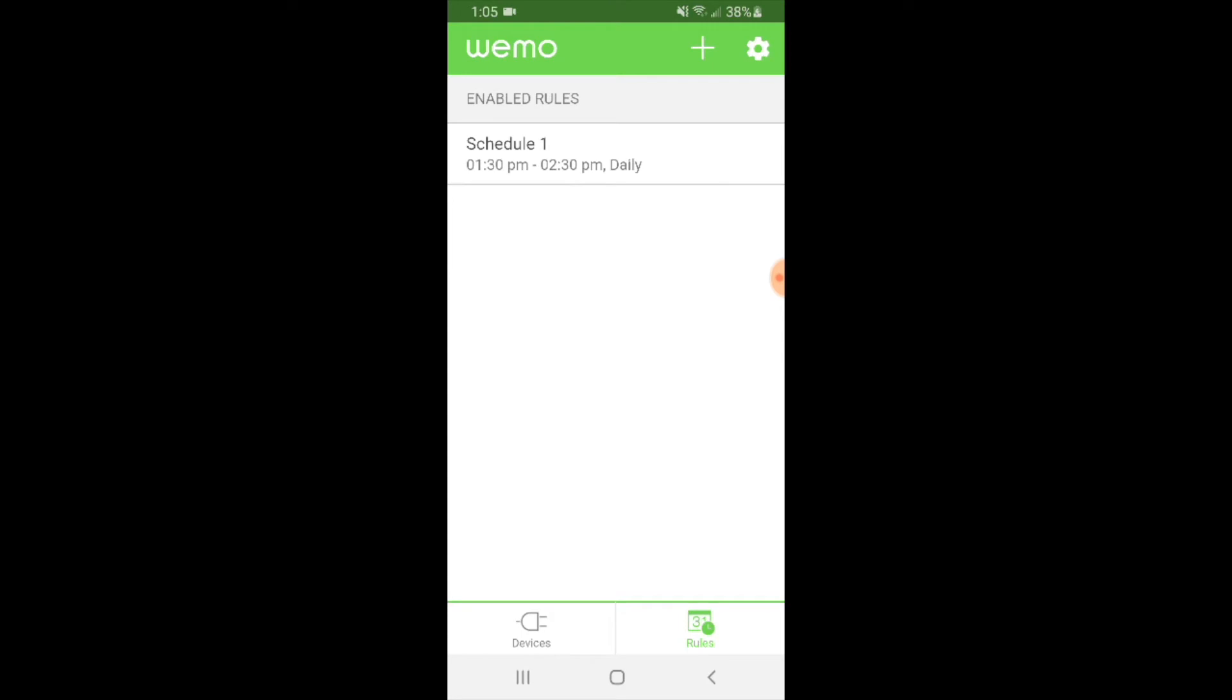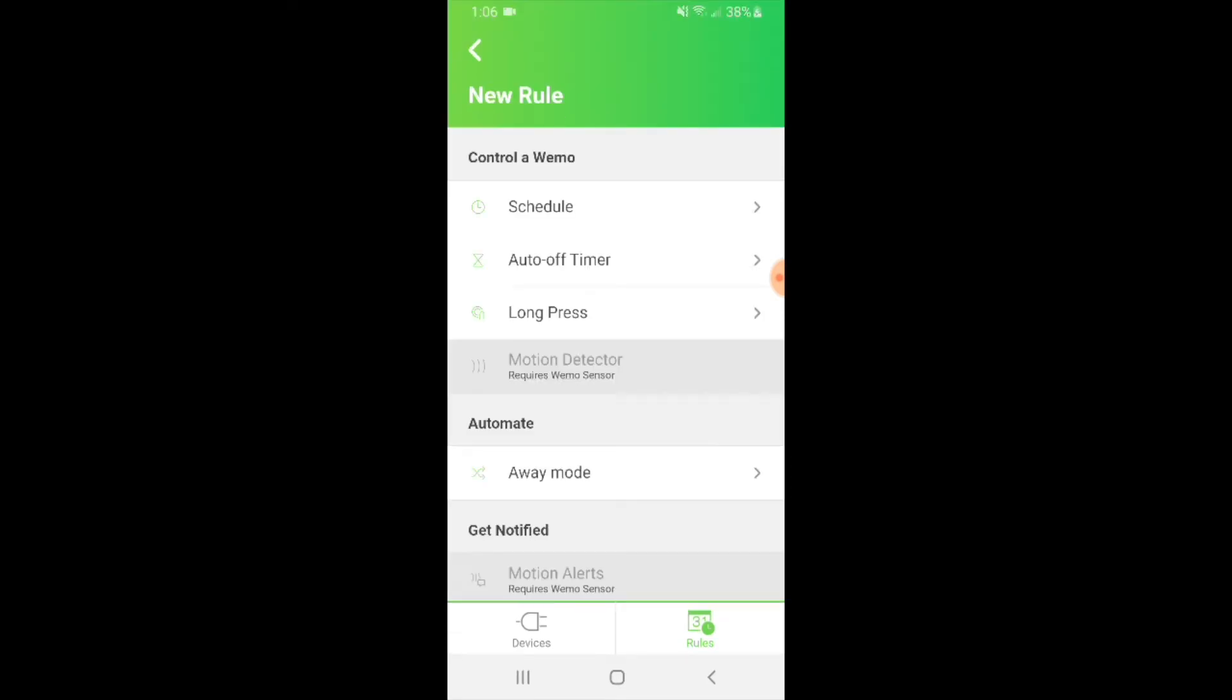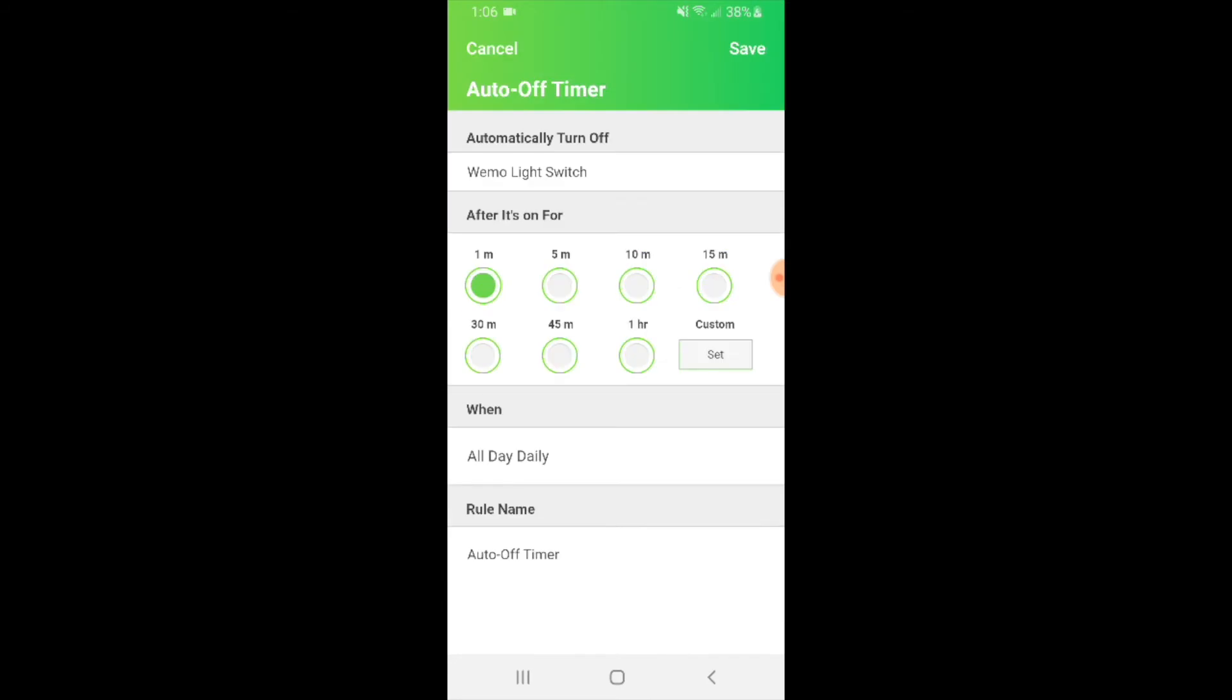Now once you've got that schedule enabled, it's going to show up in your enabled rules. Now let's say we want to create a new schedule or timer. We go up here and click the plus symbol once again, and you can then choose an auto timer. What we could have is a WeMo light switch that will automatically turn off after a certain amount of time.